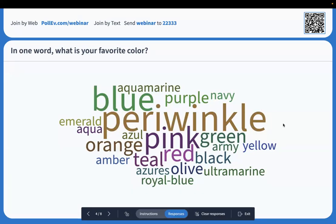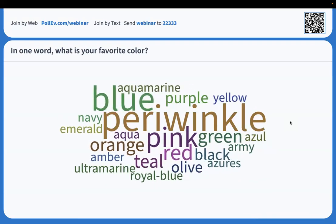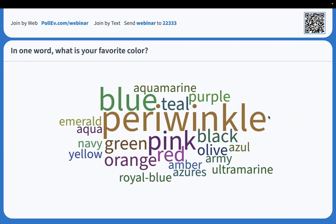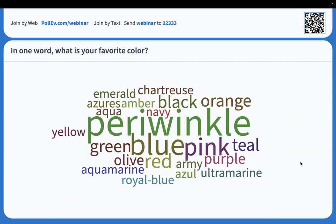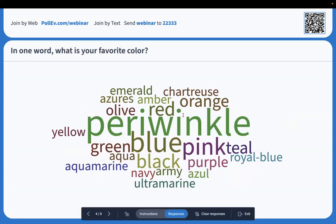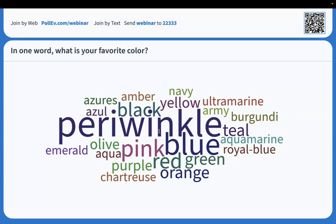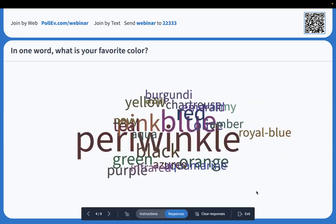I'm seeing a periwinkle — my favorite color is lavender, so that's pretty similar. Love to see some people who like purple. And ultramarine! I have not heard of ultramarine before. See — every time I ask this question, I learn a new color. I use this as an icebreaker. If you're opening your session and you want to get your participants used to using Poll Everywhere, a word cloud like this is a great option for your icebreaker — it's a great starter activity to get them comfortable with how to use Poll Everywhere.